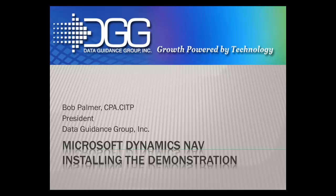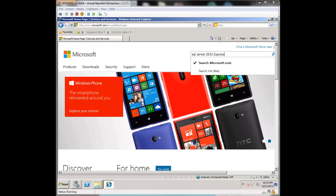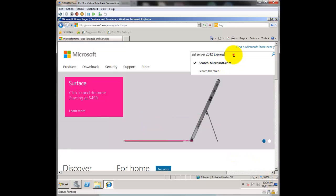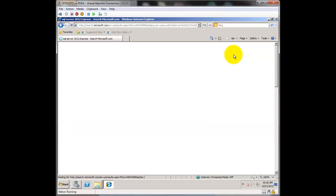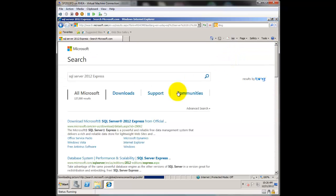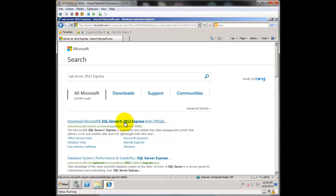In this video, we'll cover the process of installing Microsoft Dynamics NAV 2013 in its demo version. Before we can install Microsoft Dynamics NAV, we need to have a copy of SQL Server 2012 Express. We're going to do this simple installation, and it requires SQL Server 2012 Express.